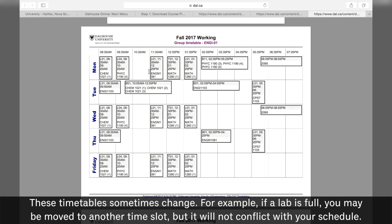These timetables sometimes change. For example, if a lab is full, you may be moved to another time slot, but it will not conflict with your schedule.